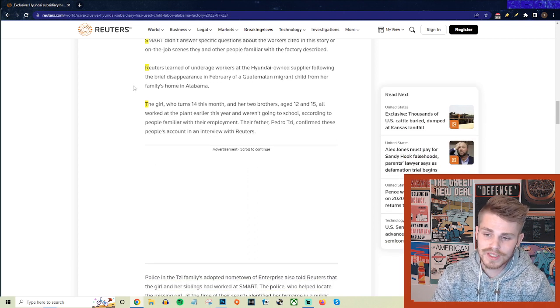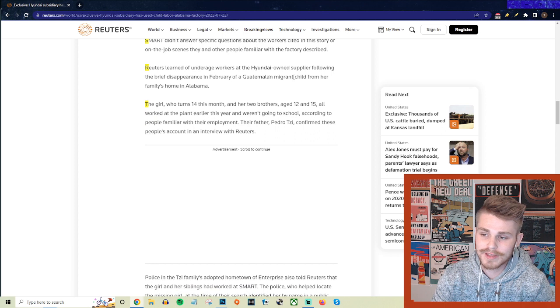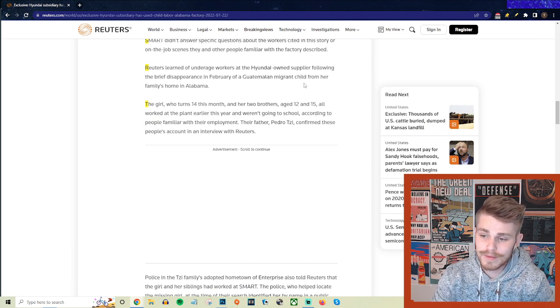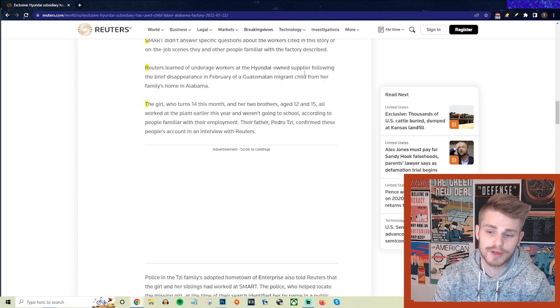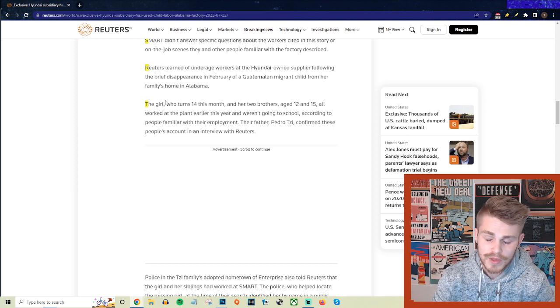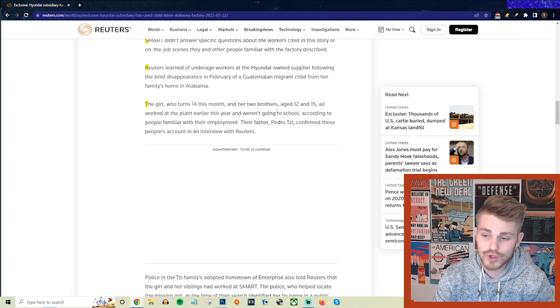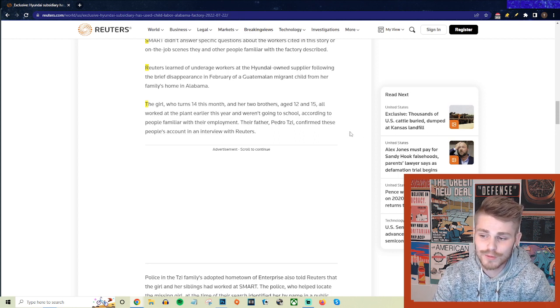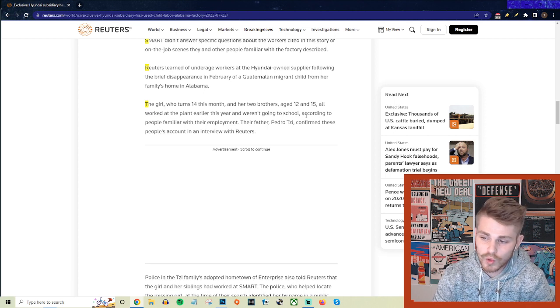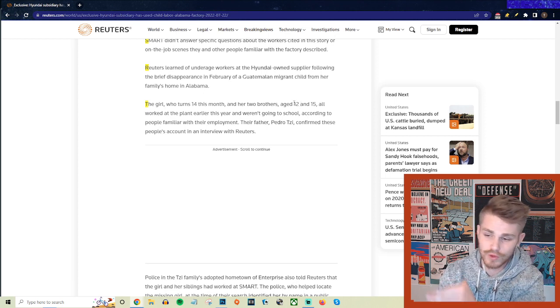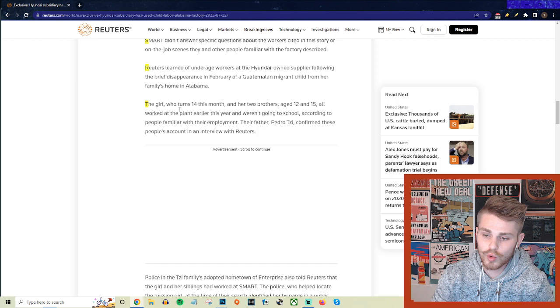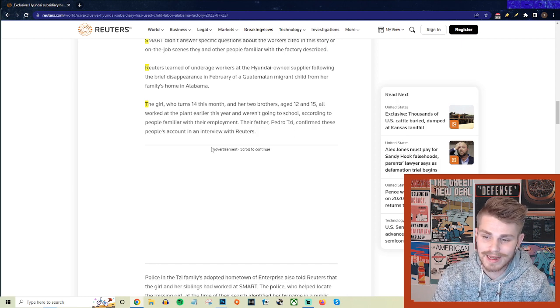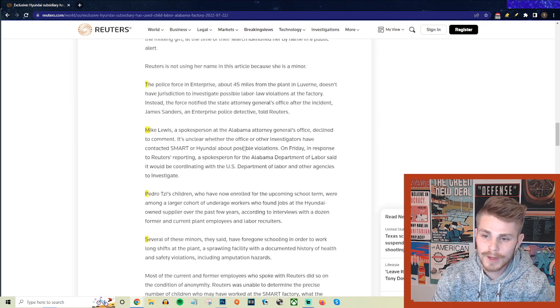Reuters learned of underage workers at the Hyundai-owned supplier following the brief disappearance in February of a Guatemalan migrant child from her family's home in Alabama. The girl who turns 14 this month and her two brothers, aged 12 and 15 respectively, all worked at the plant earlier this year and weren't going to school. That's multiple different levels of criminality here, according to people familiar with their employment. Their father, Pedro, confirmed these people's account in an interview with Reuters.